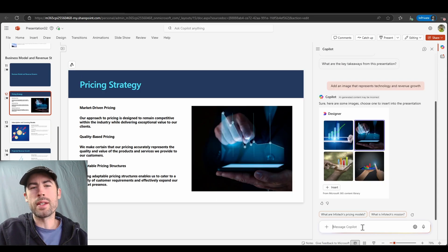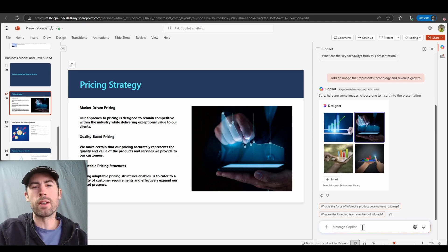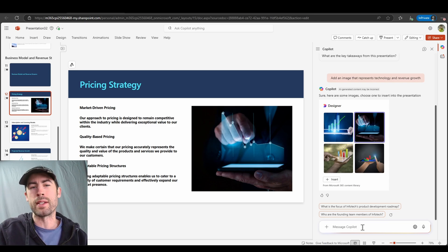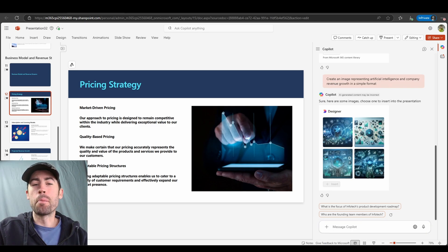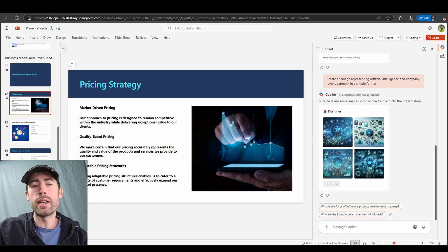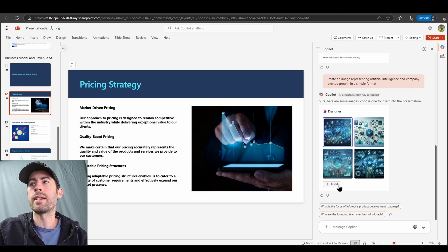What's also really amazing is if you can't find an image that aligns to your expectations within the content library, you can create your own AI images directly in this experience. I've told Copilot to create an image representing artificial intelligence and company revenue growth in a simple format. Copilot then created its own images, and I can leverage these images in my slide just like the content library images.